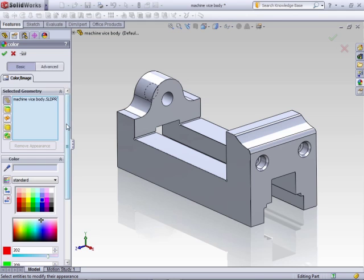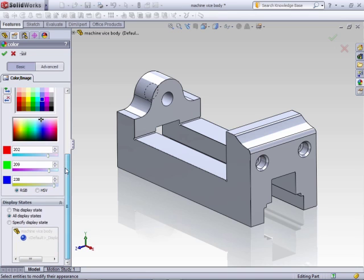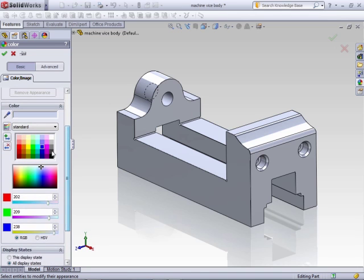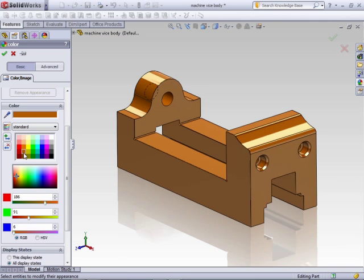After selecting the part, the color property manager will be displayed. The most basic way to change the appearance of your part is to apply a color. Here in the color section of the property manager, you can use either one of the preset palettes.